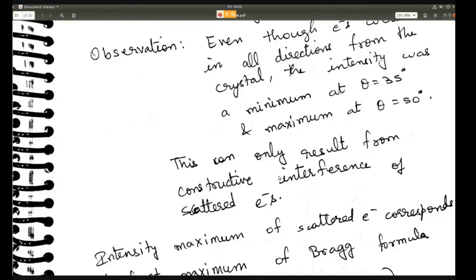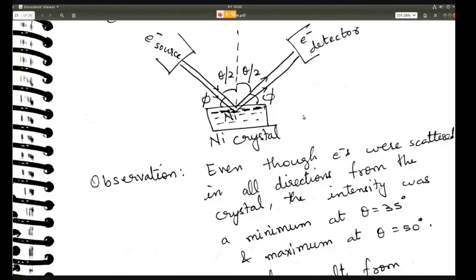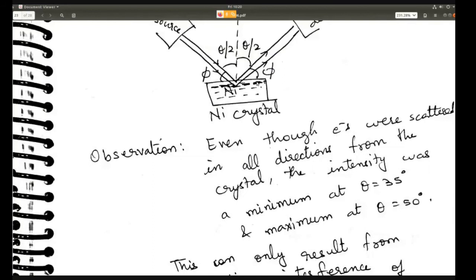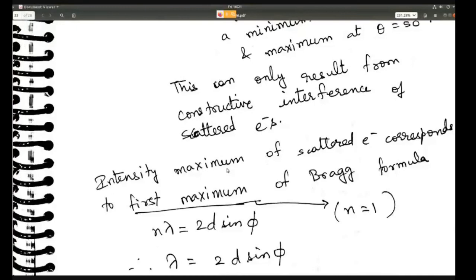This can only result from constructive interference of the scattered electrons — the light and dark regions can only occur from constructive interference, which is a property of waves. Because this is a nickel crystal, it has organized planes of atoms called Bragg planes. They related the intensity maximum of scattered electrons to the first maximum of the Bragg formula. The intensity maximum corresponded to the first maximum of the Bragg formula n λ = 2d sinφ with n = 1.